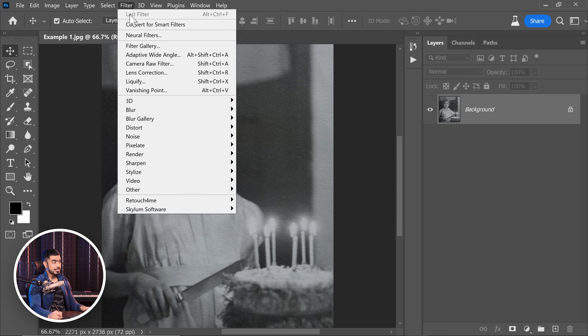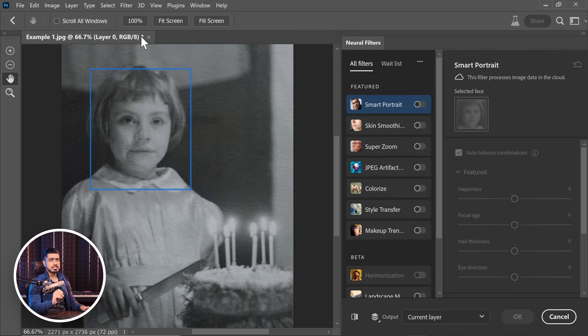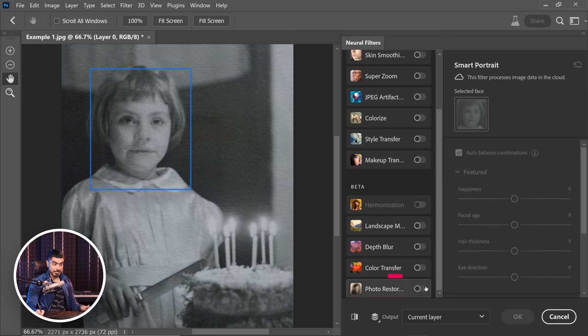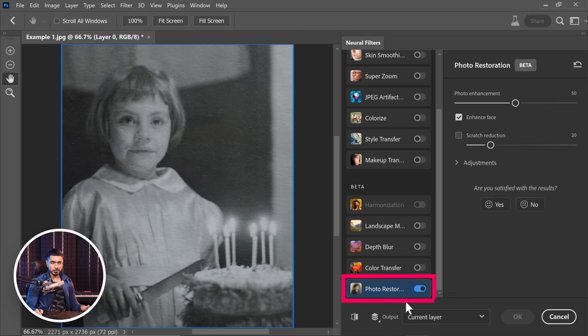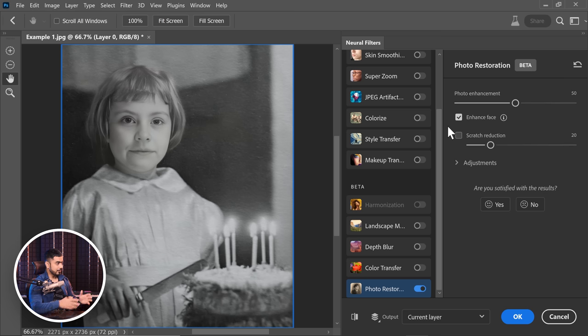So all you need to do is to go to Filter and then Neural Filters. Now inside of that you will find this new Neural Filter called Photo Restoration. Let's turn that on, make sure Enhanced Face is checked and there you go, magic isn't it?